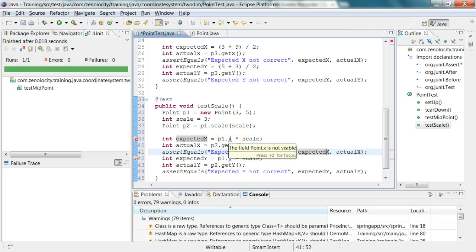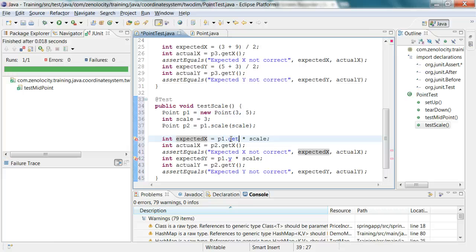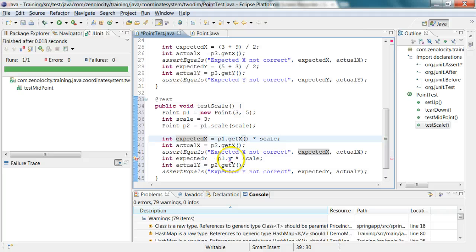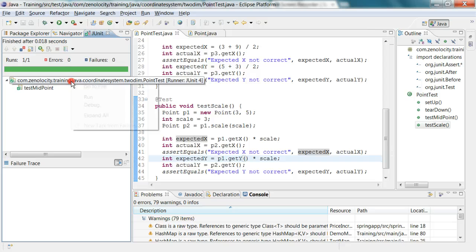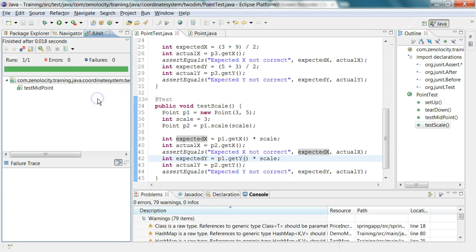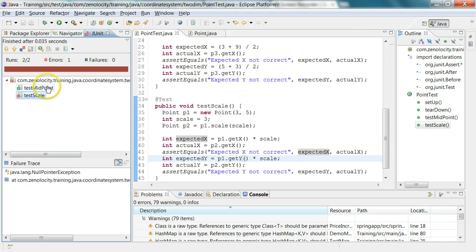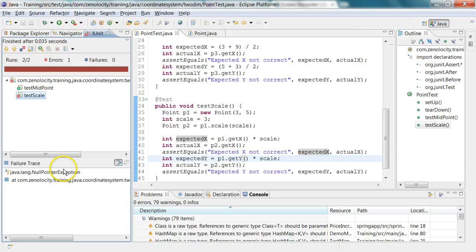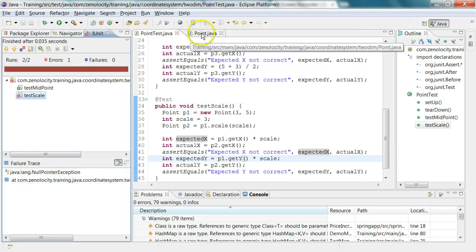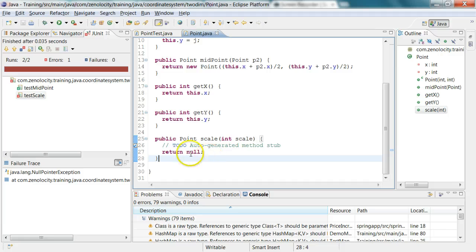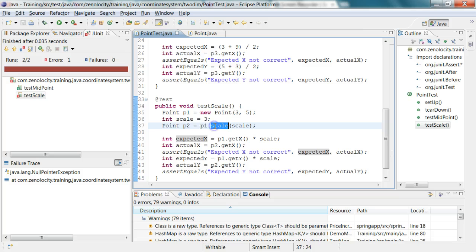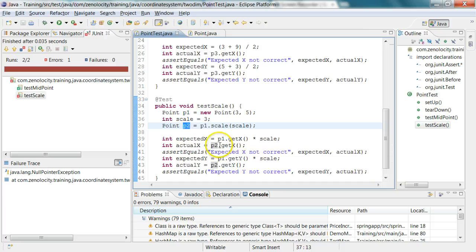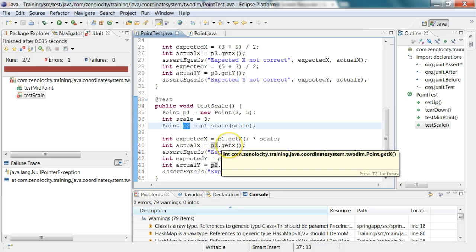Now let me run this class again. The first one passes and the second one fails because my stub implementation for scale is returning null. In the point test, this p2 will be null, so p2 dot get x will throw a null pointer exception because p2 is null.